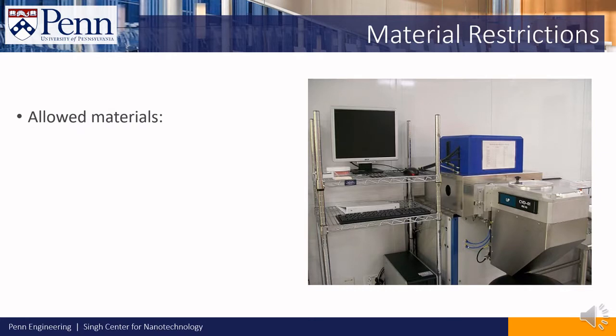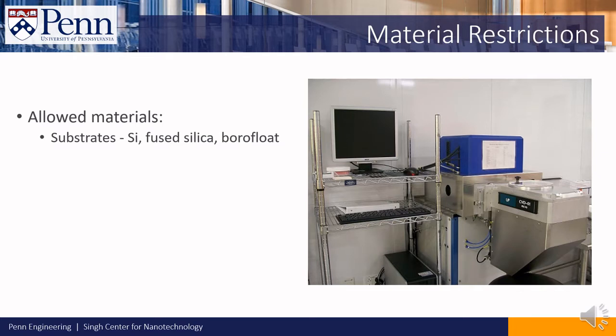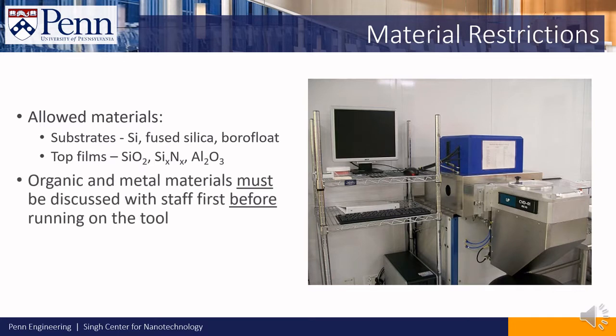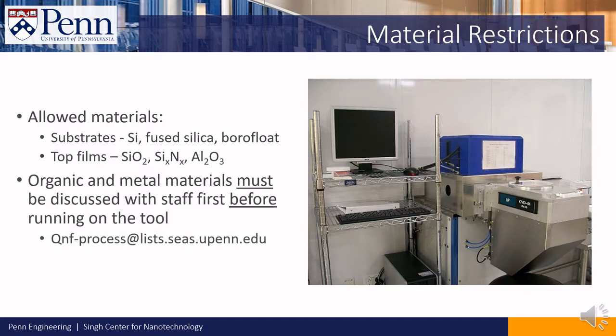The following materials are allowed in the tool: substrates such as silicon, fused silica, and borofloat, and topmost films such as silicon dioxide, silicon nitride, and aluminum oxide. Organic and metal materials must be discussed with staff before running them in the tool. You can contact staff at qnf-process at lists.seas.upenn.edu.